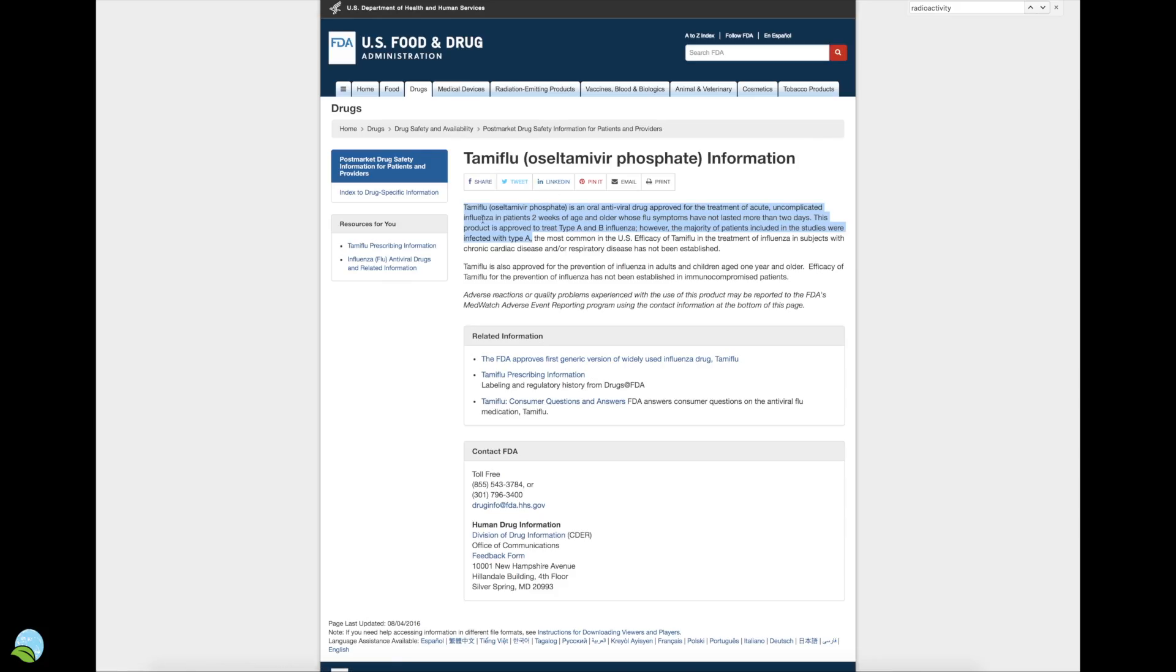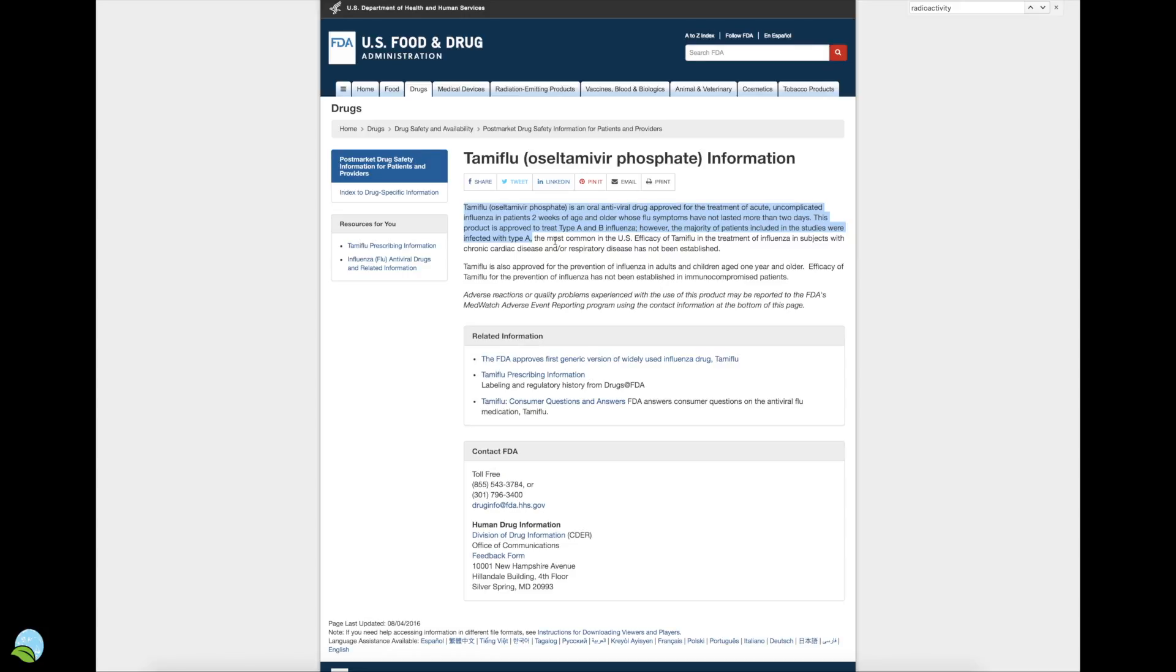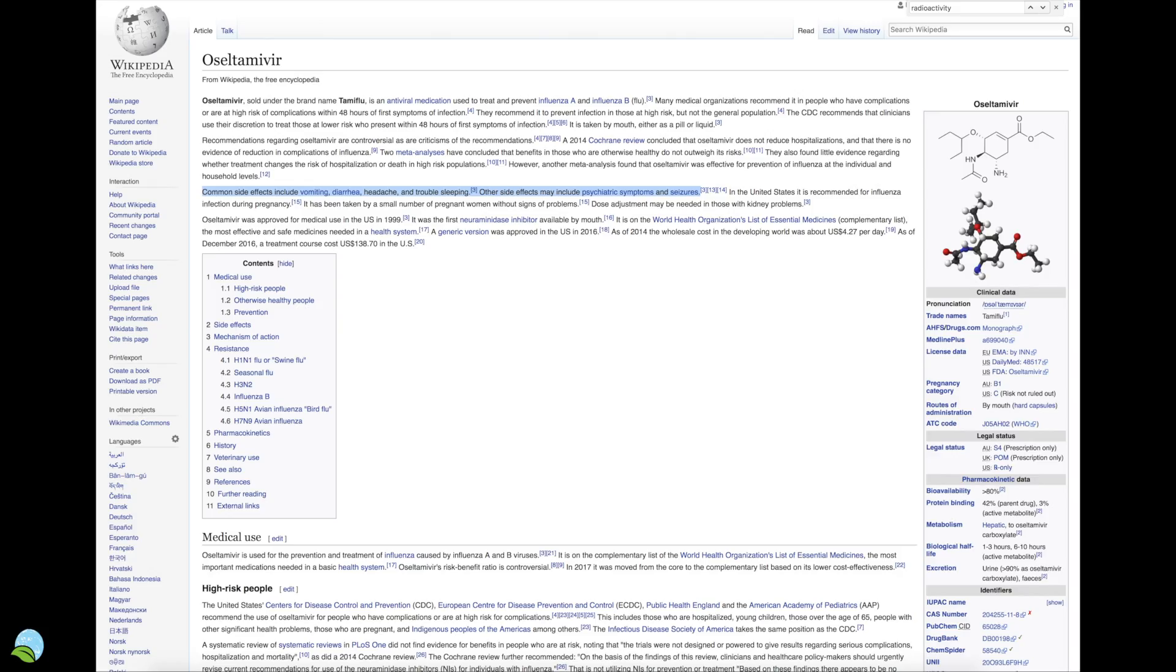Here's some information stating that it's an oral antiviral drug approved for acute uncomplicated influenza in patients two weeks of age and older whose flu symptoms have not lasted more than two days. This product is approved to treat type A and B influenza. However, the majority of patients included in the studies were affected with type A, which is the most common. Actually, some reports are saying that people that took Tamiflu shed more flu virus than someone that doesn't, and some studies say that it might not even work at all.